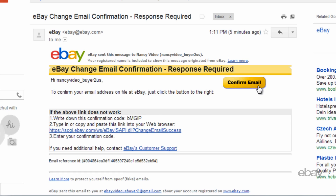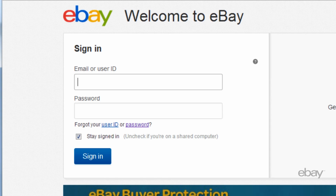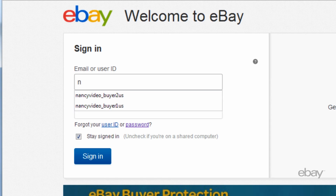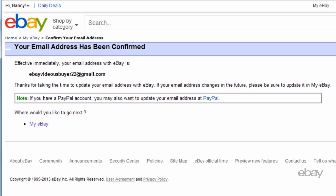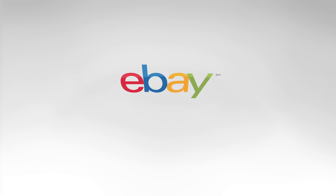After you click the Confirm Email button, another window will pop up, allowing you to sign into eBay. This new page indicates completion of your email address change. You may now continue enjoying eBay.